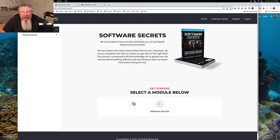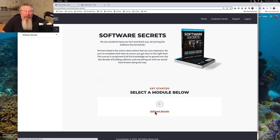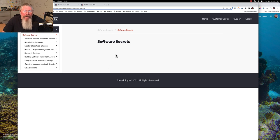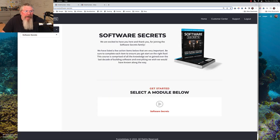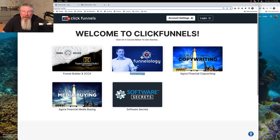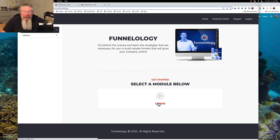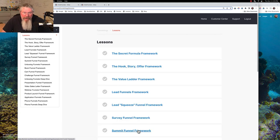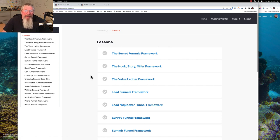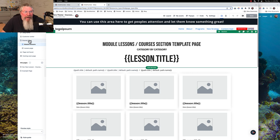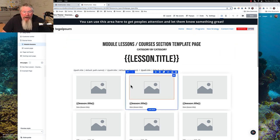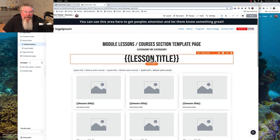Back on the module itself, this represents the entirety of the module. When we click on this module it should give us a listing of all our lessons — let's find a different example. Let's go into Funnelology. We go to our lessons and we're going to see a whole listing of all of our lessons right here. So this here is not a lesson page — this is the module page with a listing of all of our lessons.